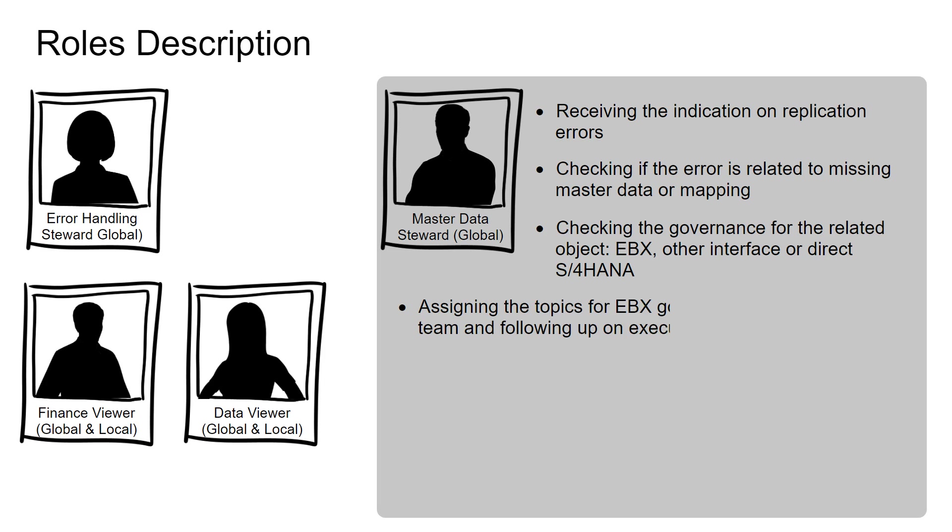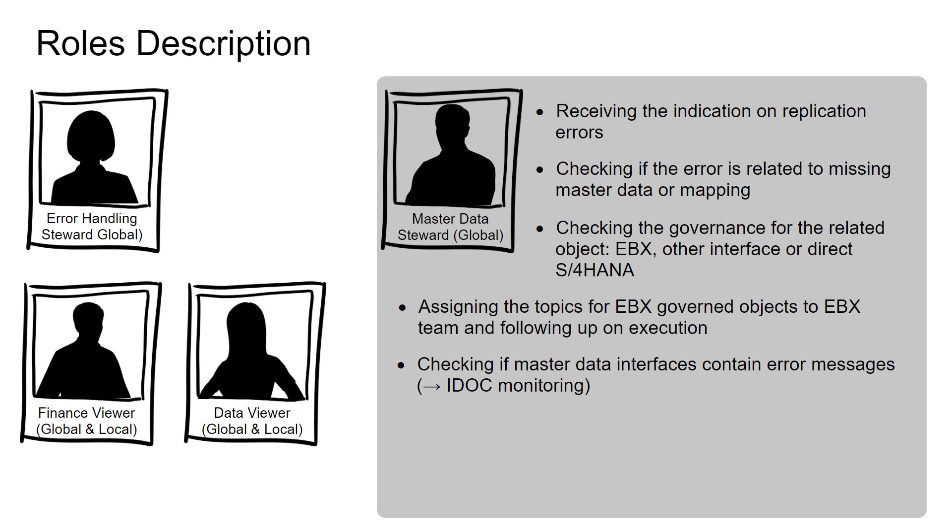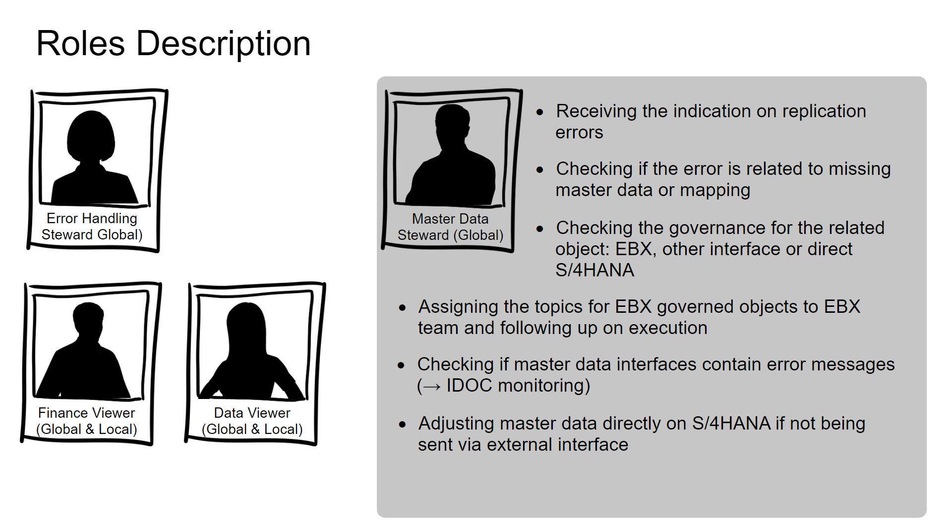The steward is responsible for assigning the topics for EBX-governed objects to EBX team and following up on execution. They also check if master data interfaces contain error messages and adjust master data directly on S4HANA, if not being sent via external interface.